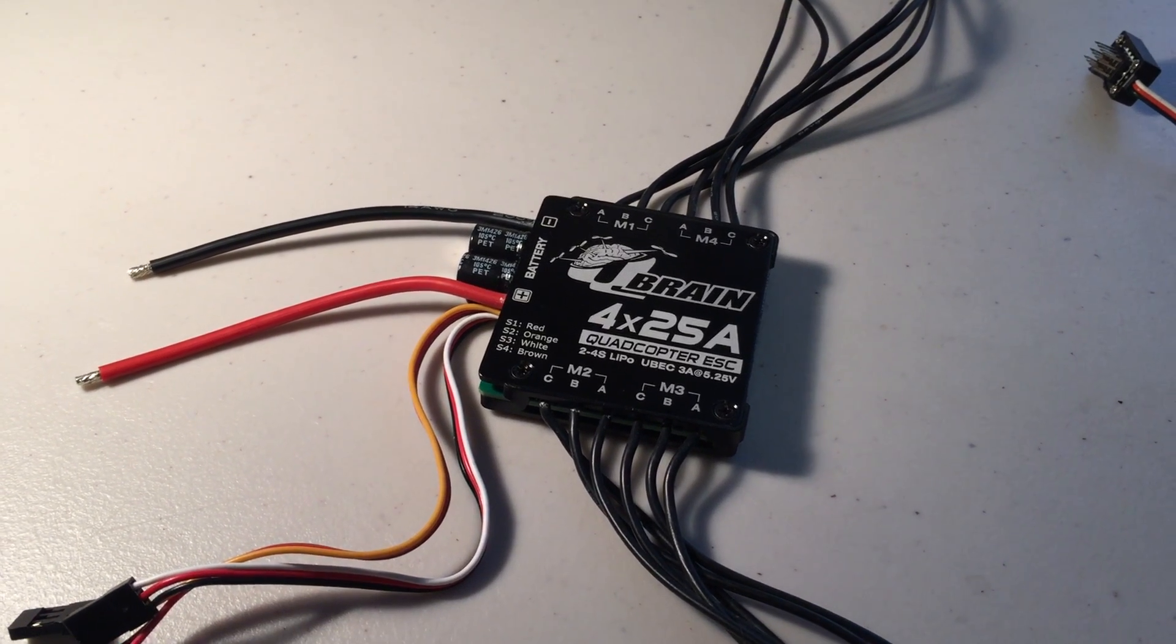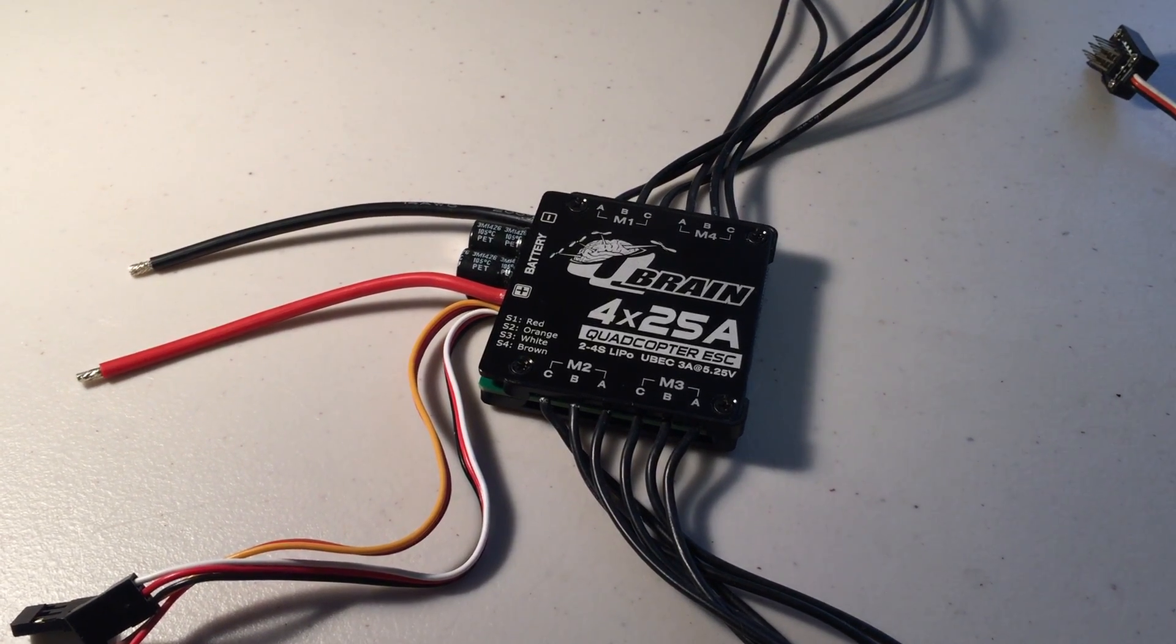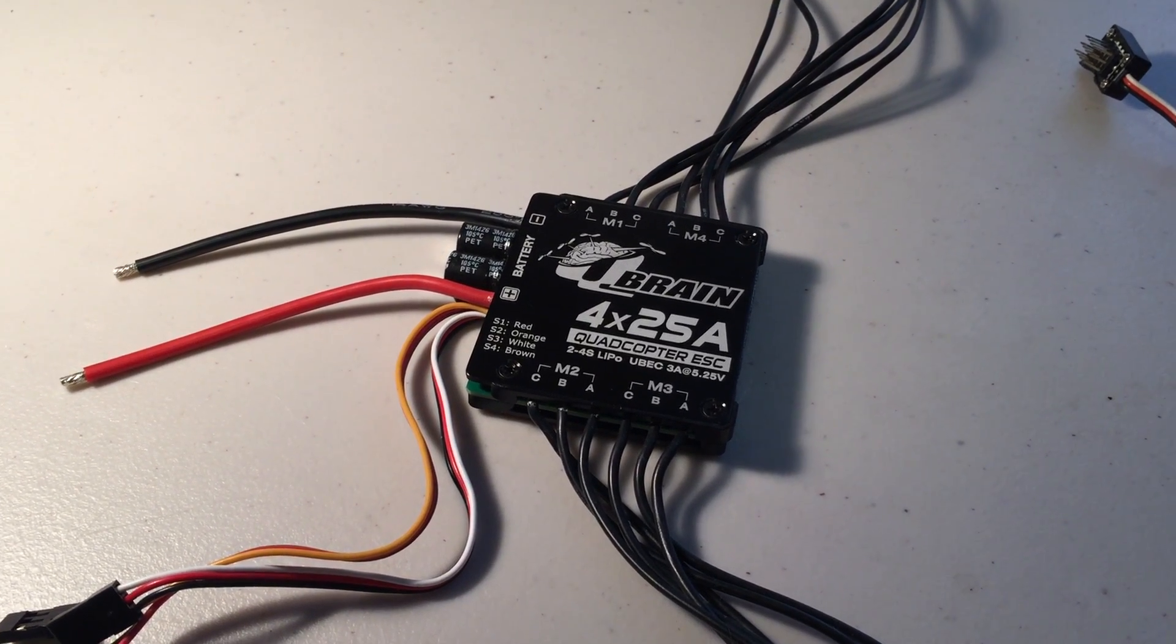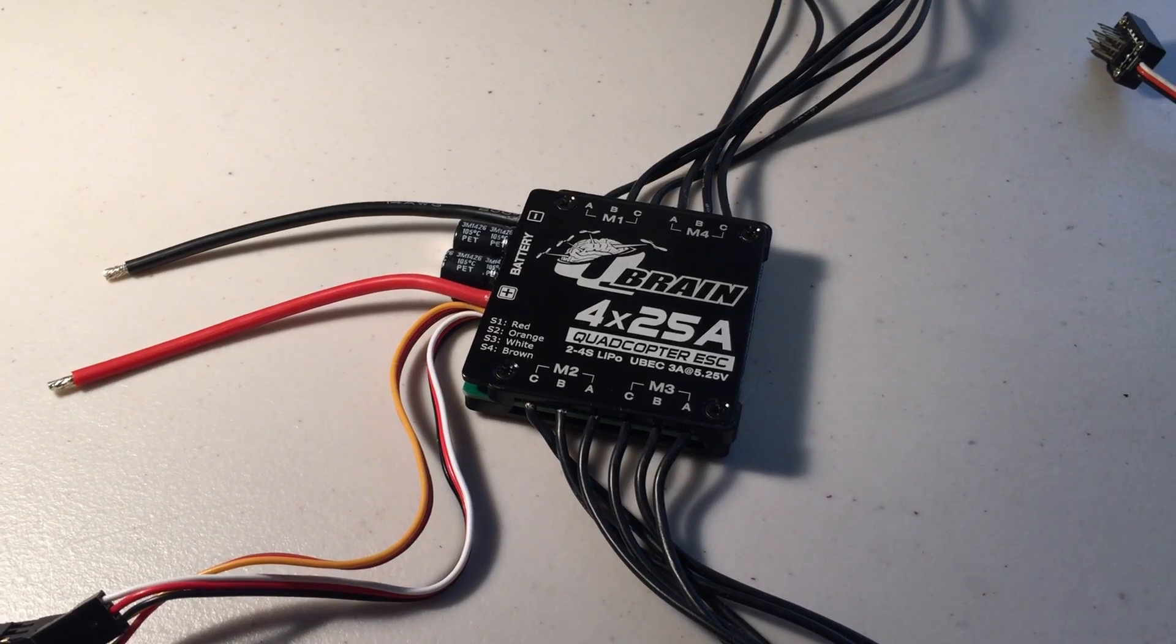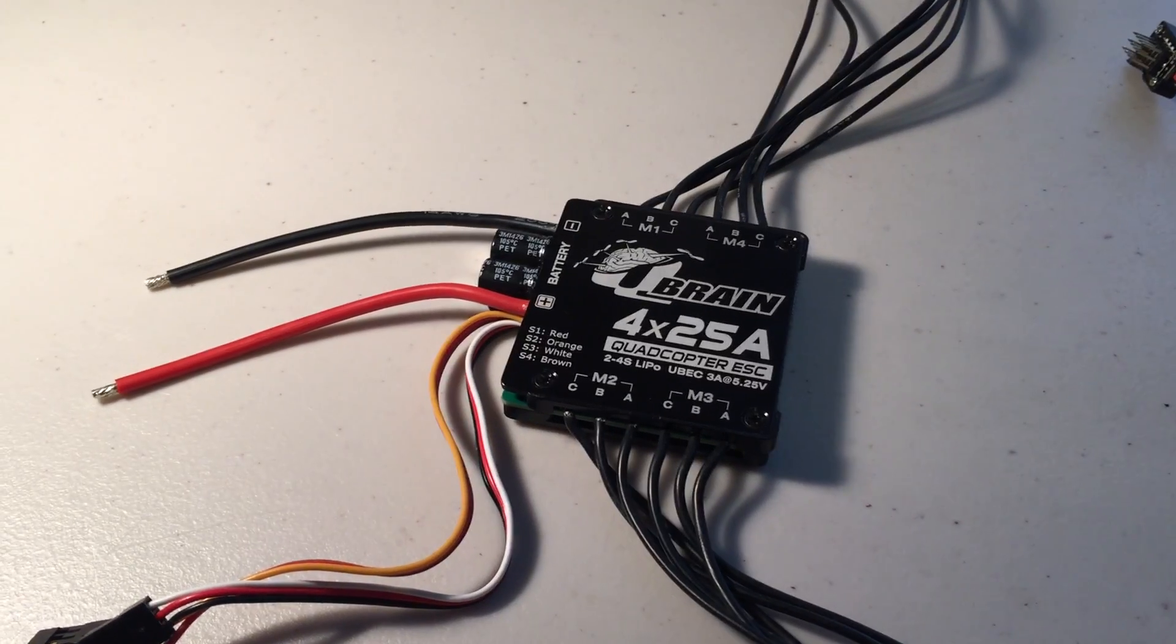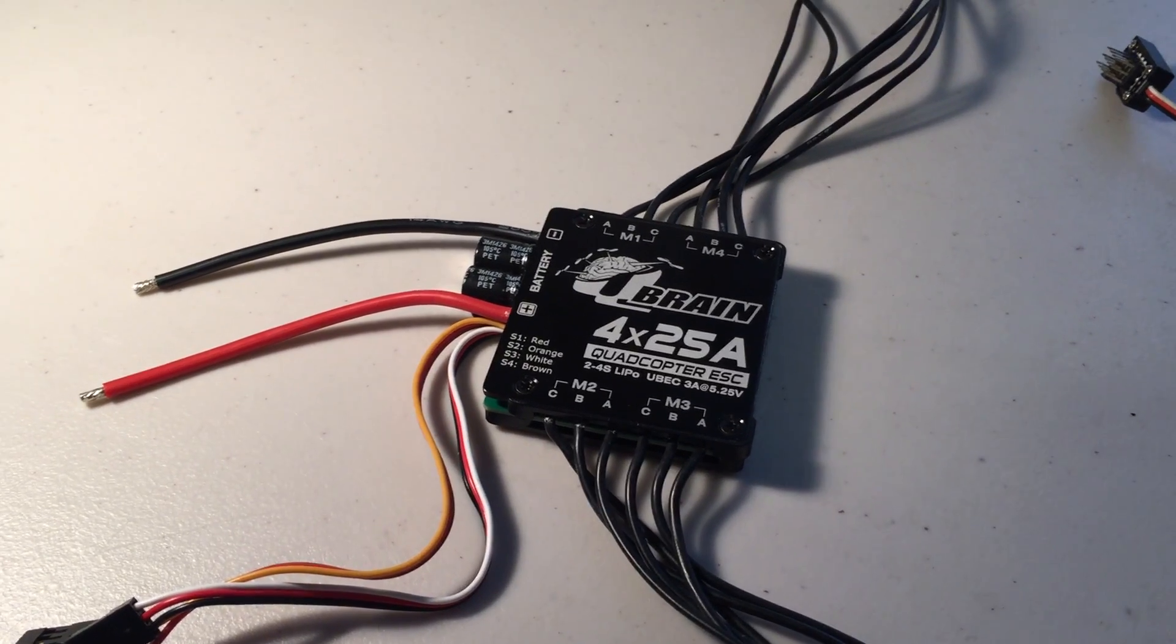Hey guys, it's Rob. I just wanted to do a video on how to flash BL-Heli firmware to this QBrain 4-in-1 ESC.